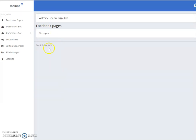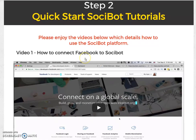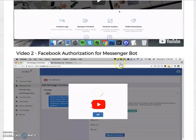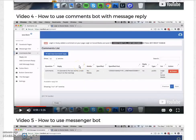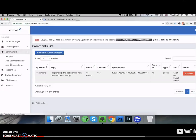Let me take you to the Soshibot members area. Here's the members area — you can see the training videos available: how to connect your Facebook with Soshibot, Facebook authorization for messenger bot, how to use the comments bot with comments reply, and a demo video. There are also videos on how to get results and how the software automates the process. Let me play one of those demo videos for you.